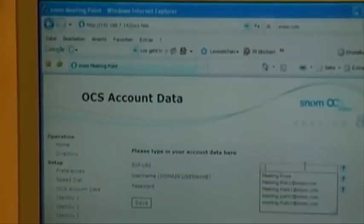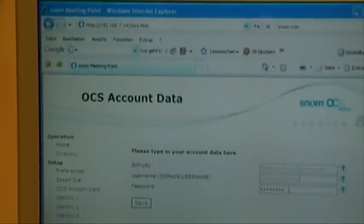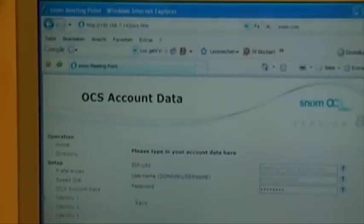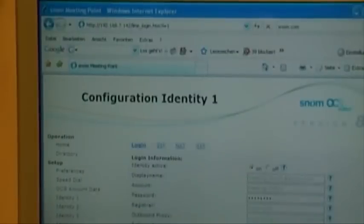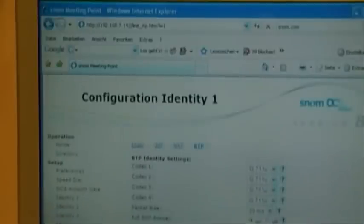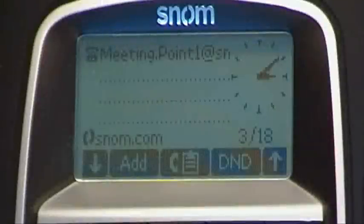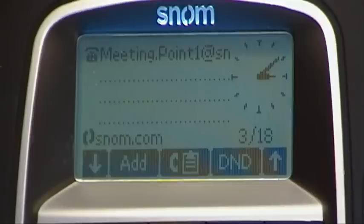Here, we just put in the account data — the domain and of course the password. As you can see, the account wizard filled in everything nicely that you need, including contact lists, supported RTP, and of course full ICE support. Here is the idle screen of SNOM's meeting point after successfully registering with Microsoft's Office Communication Server 2007 R2.